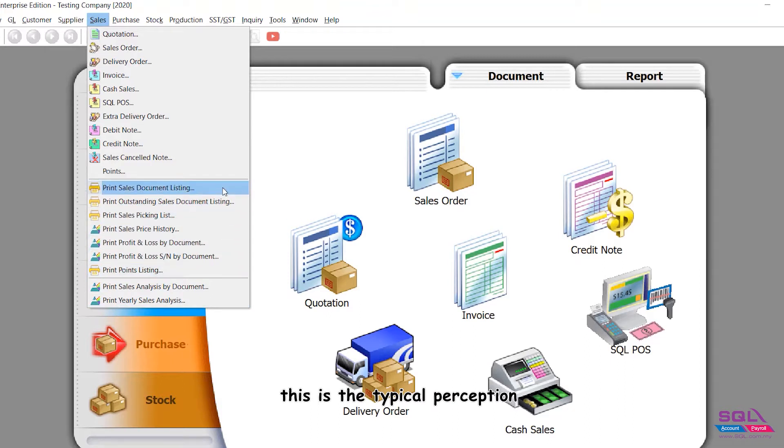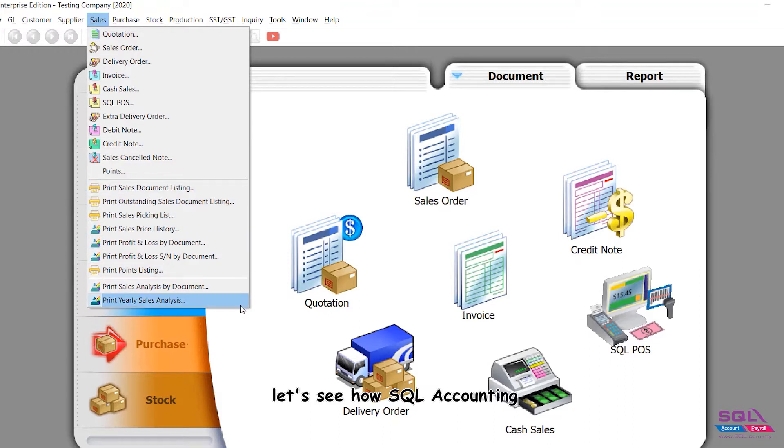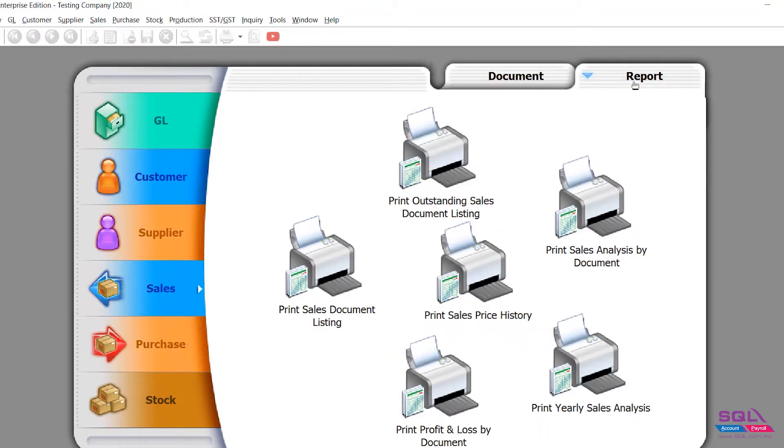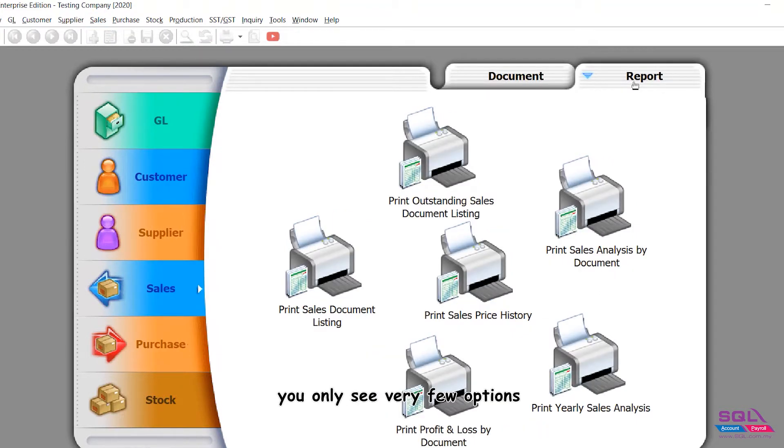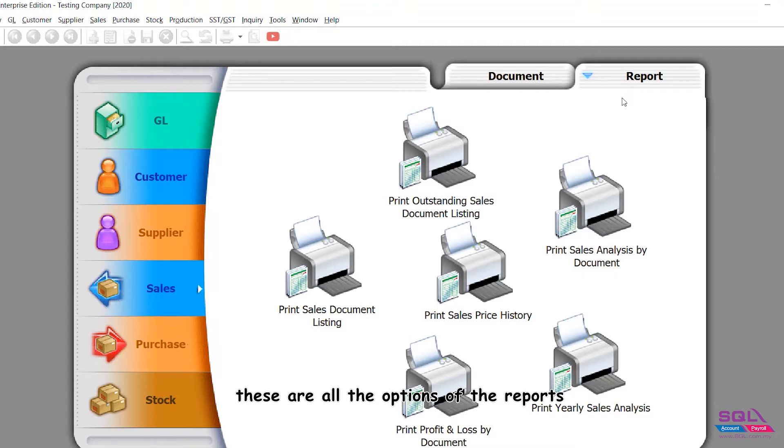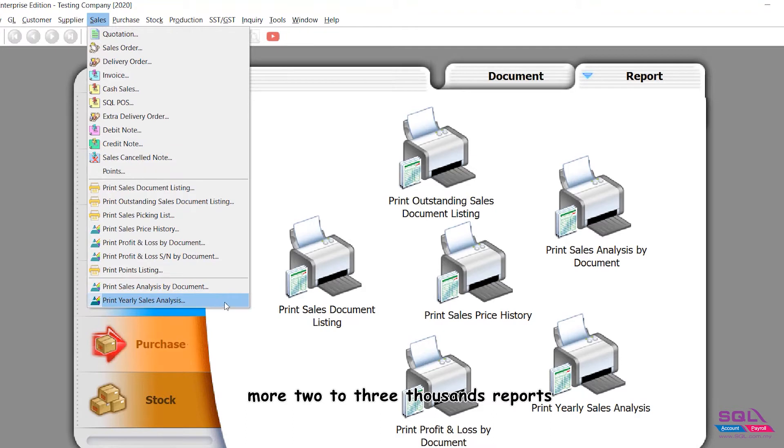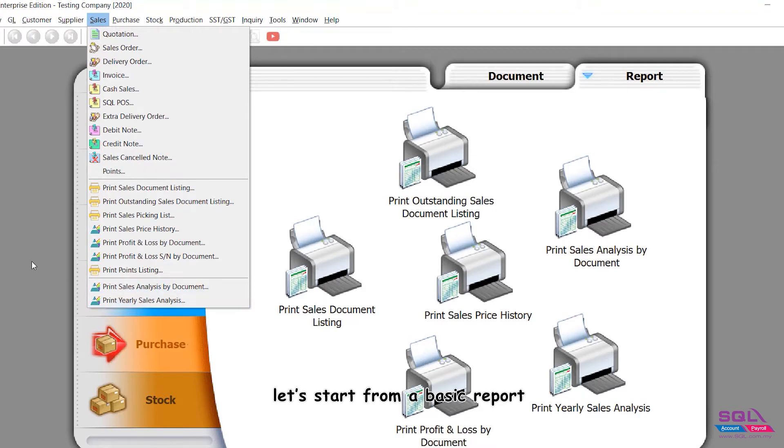Let's see how SQL Accounting can get it done in a better way. When you look at the report, you only see very few options. Even when you pull down, these are all the options of the reports. But how are we going to generate the two to three thousand reports which we claim to have? Let's start from a basic report.